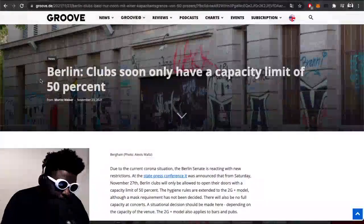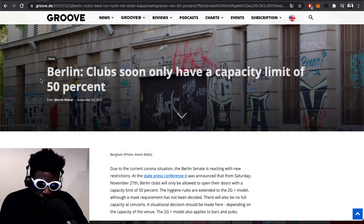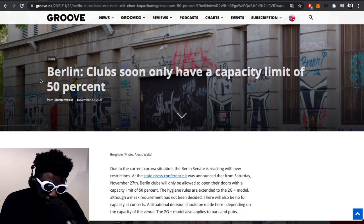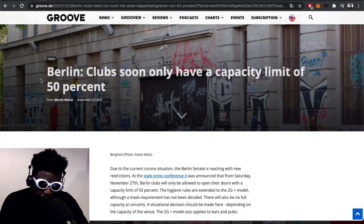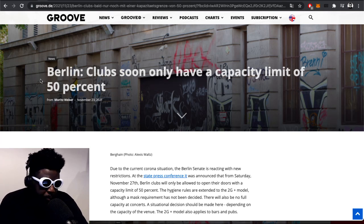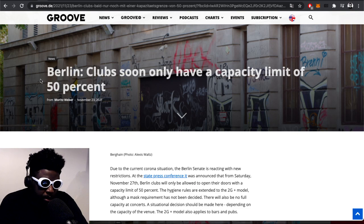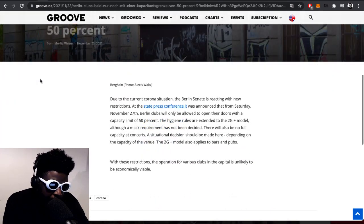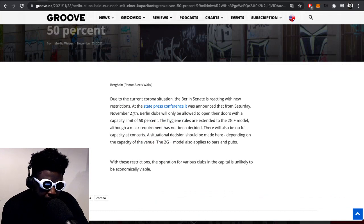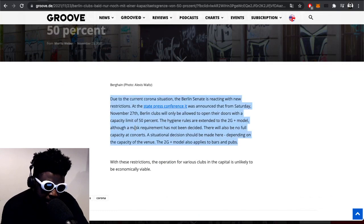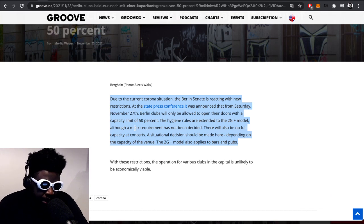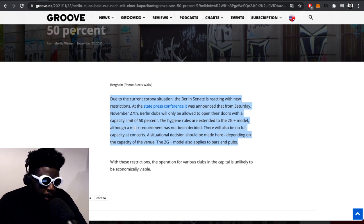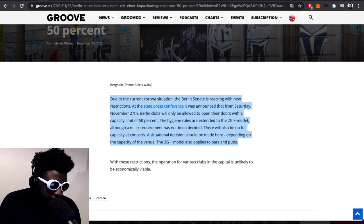This development is courtesy of the world-famous Groove Magazine. This is unconfirmed, especially when it comes to Berghain, so don't believe everything I say. But it says Berlin clubs soon will only have capacity for 50%. Due to the current coronavirus situation, the Berlin senate announced that Saturday, November 27th, Berlin clubs will only be allowed to open their doors with a capacity of 50%.